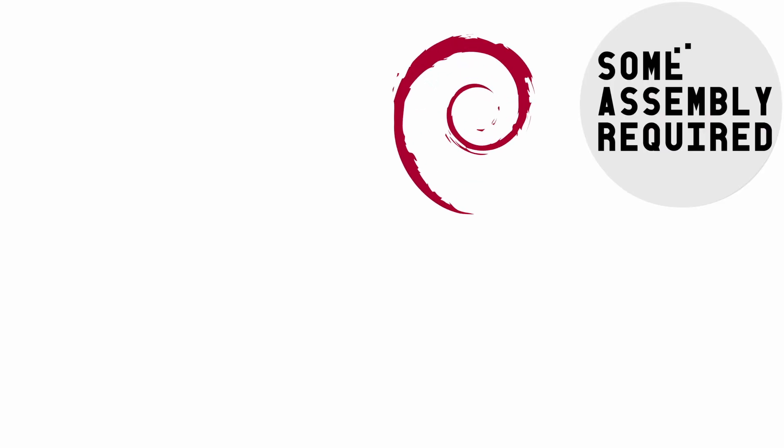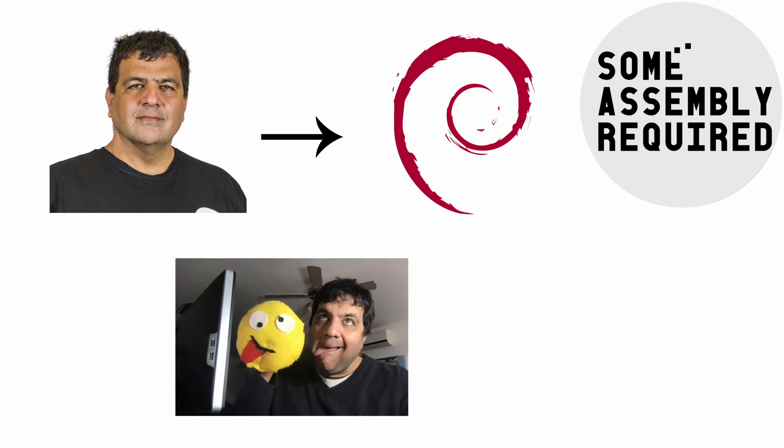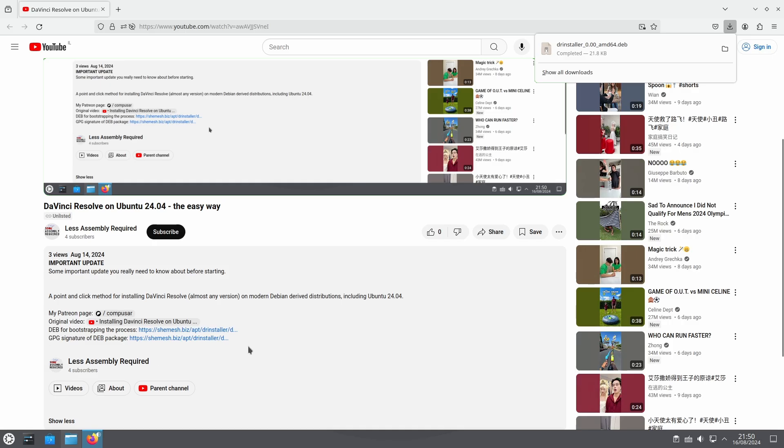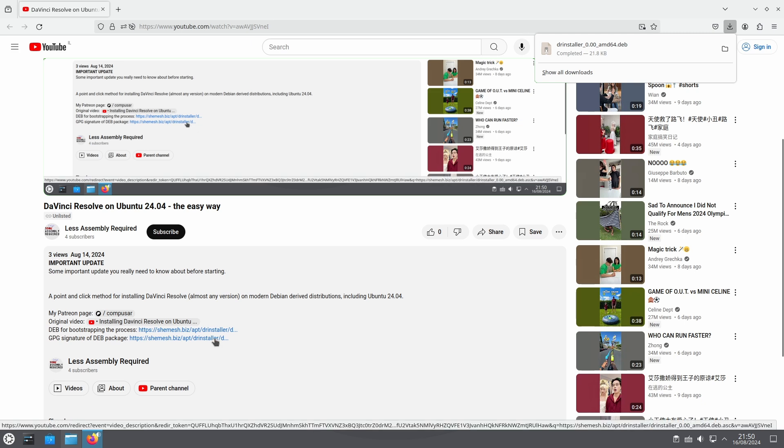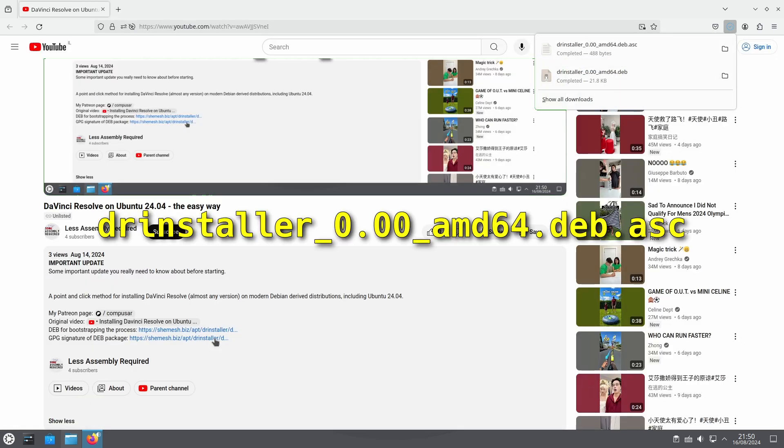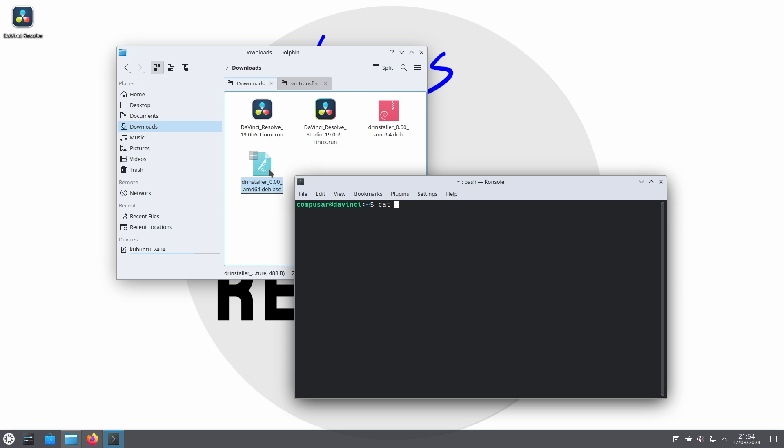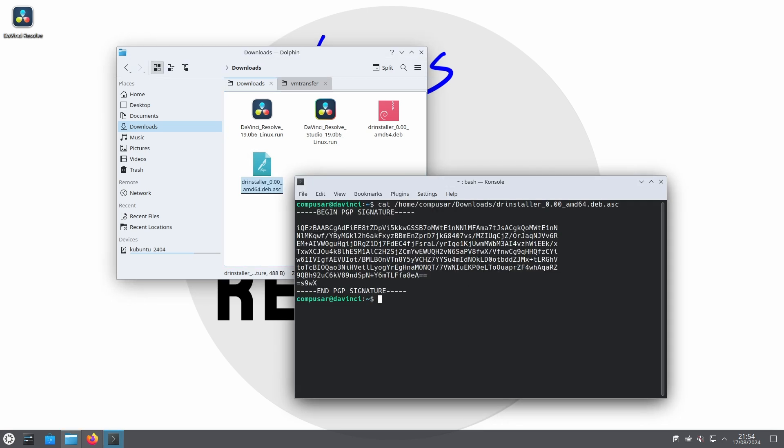How do you know that the file you downloaded really came from me? And how do you know that I can be trusted? The standard way third-party providers solve one is by providing a signature file. I have done the same. The next line in the description is a link to downloading a file called drinstaller 0.00 amd64.deb.asc. This is a PGP signature file that makes sure that the first file you downloaded actually came from me.